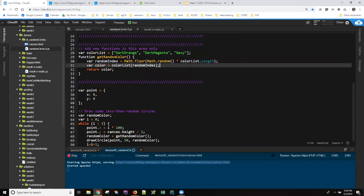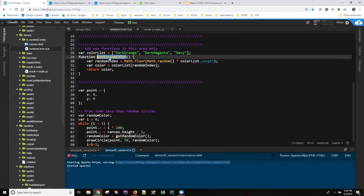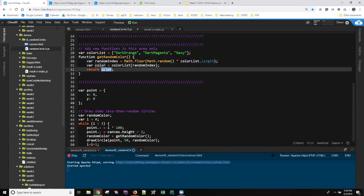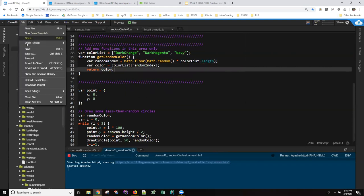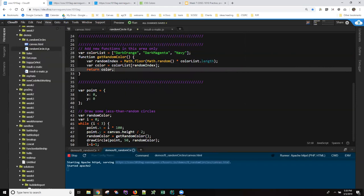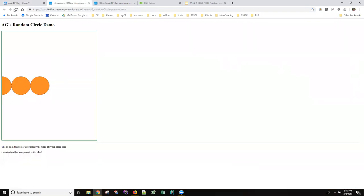That's a variable name. So this now, same name, returns the same variable. Don't have to change anything down here. But now each time we call it, we should get one of these three colors. So I'm going to save my file. I'm going to come over here and shift refresh.